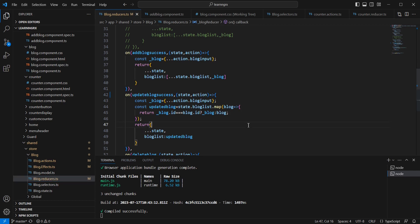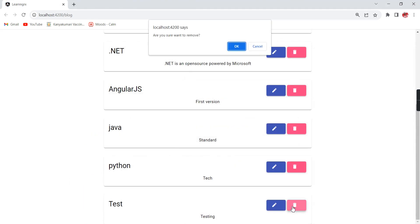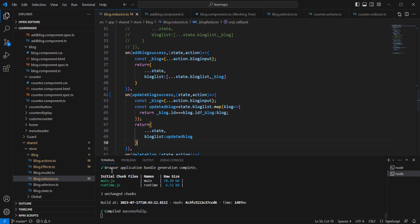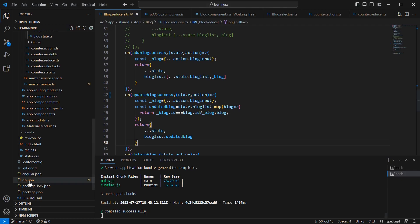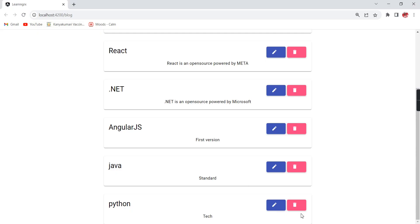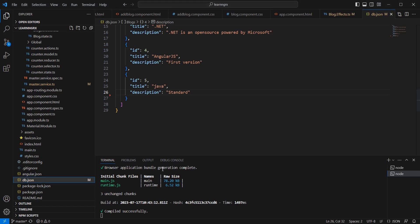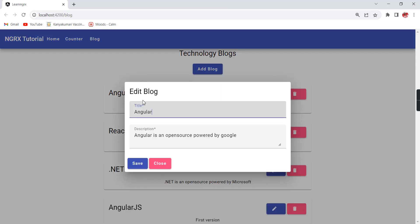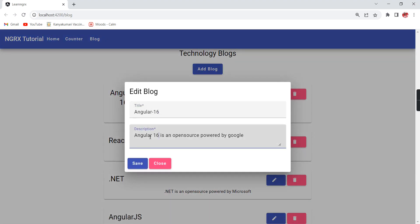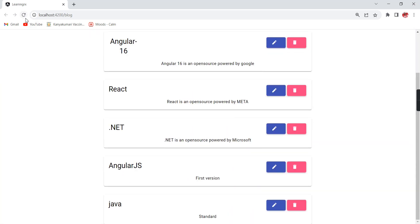Now let me run the application and verify. I'm clicking remove — are you sure? Yes. The record got removed. Even after refreshing, the data is not there because it's removed from db.json. We have 6 records; I'm also removing Python — it's gone. Now I'm updating one record to Angular 16 — it's updated. I'm also updating the description — it's updated and still works after refreshing.